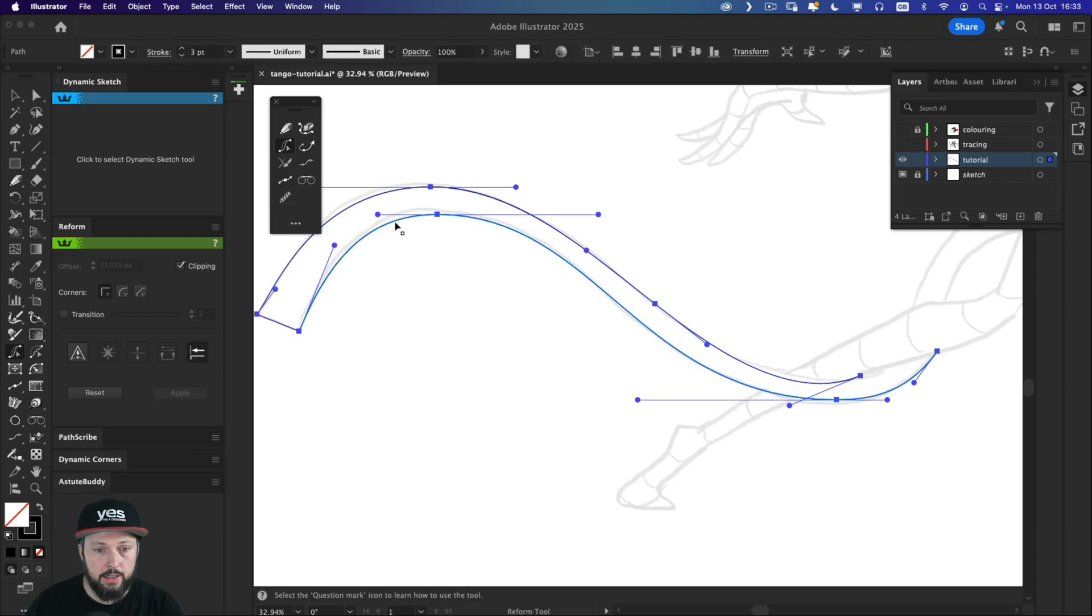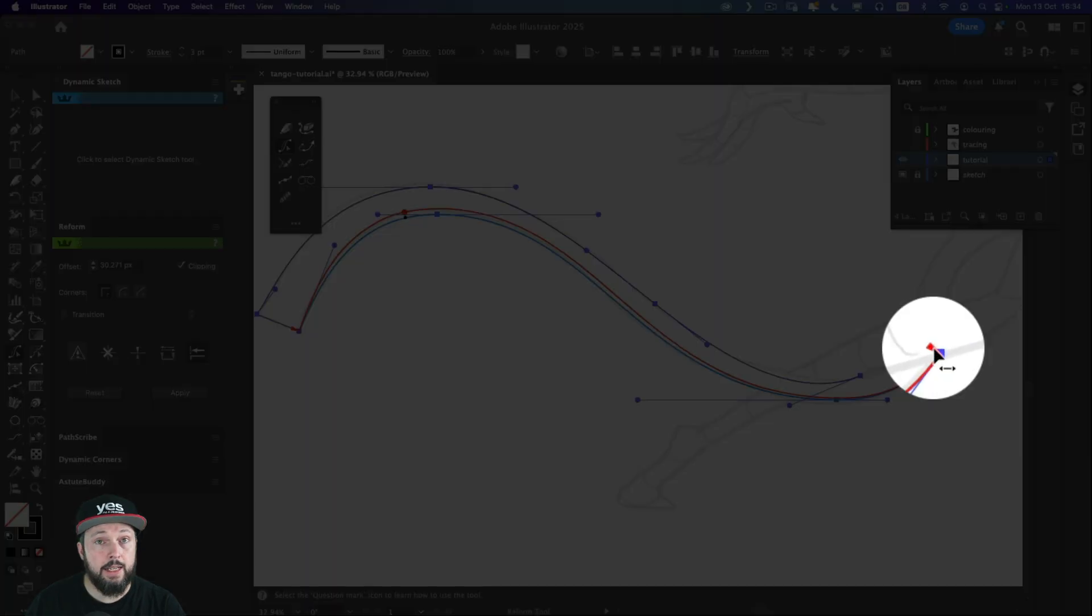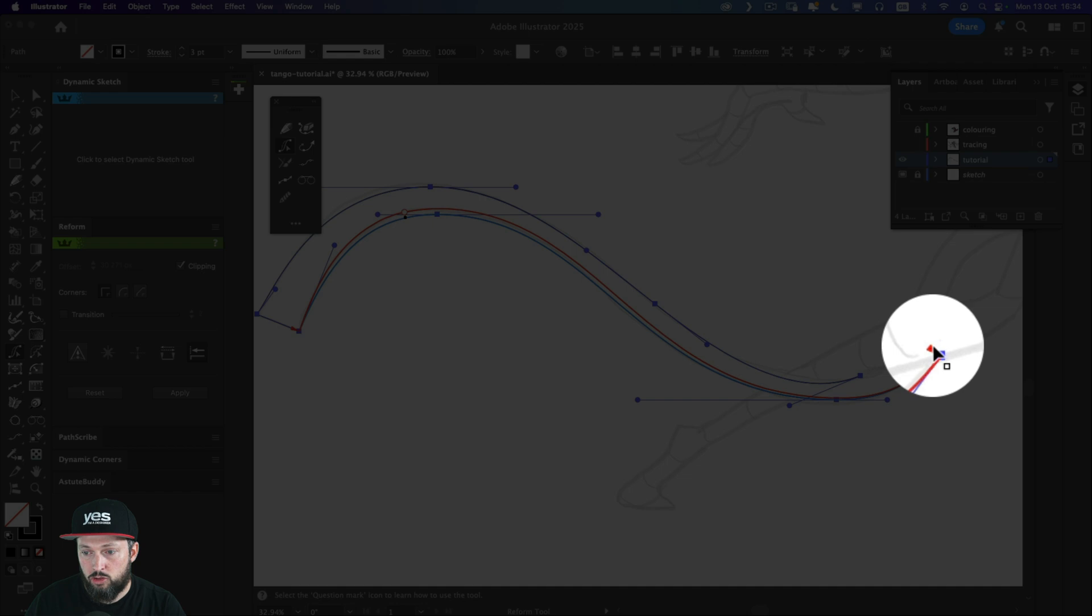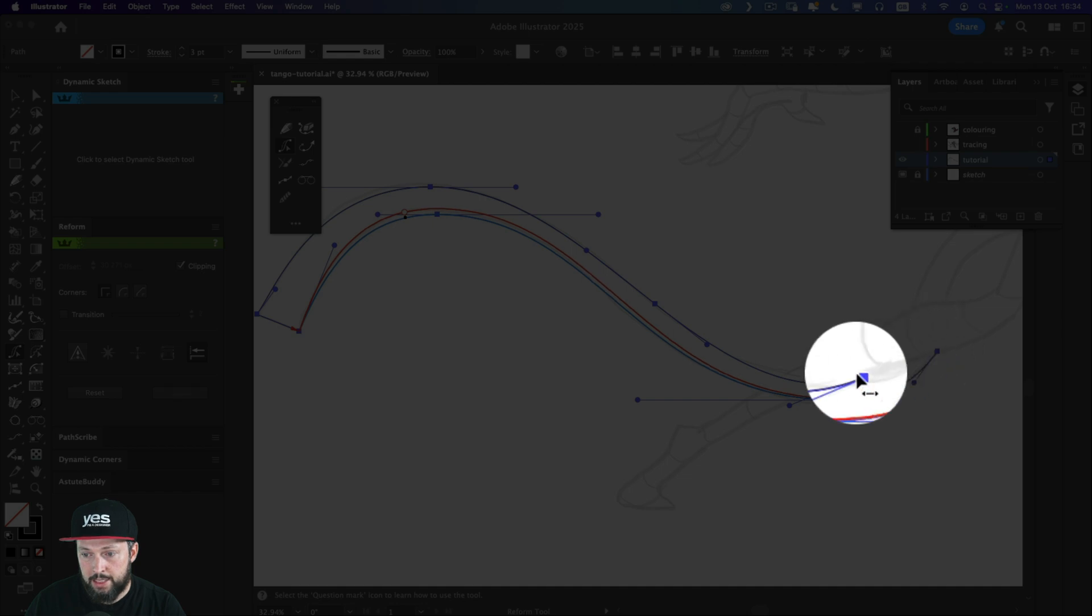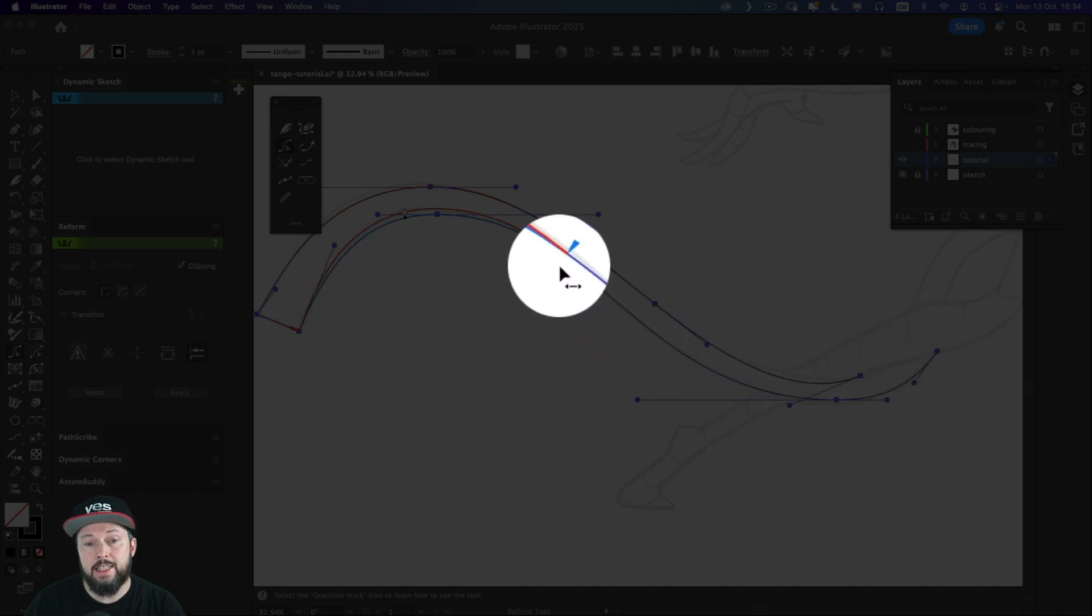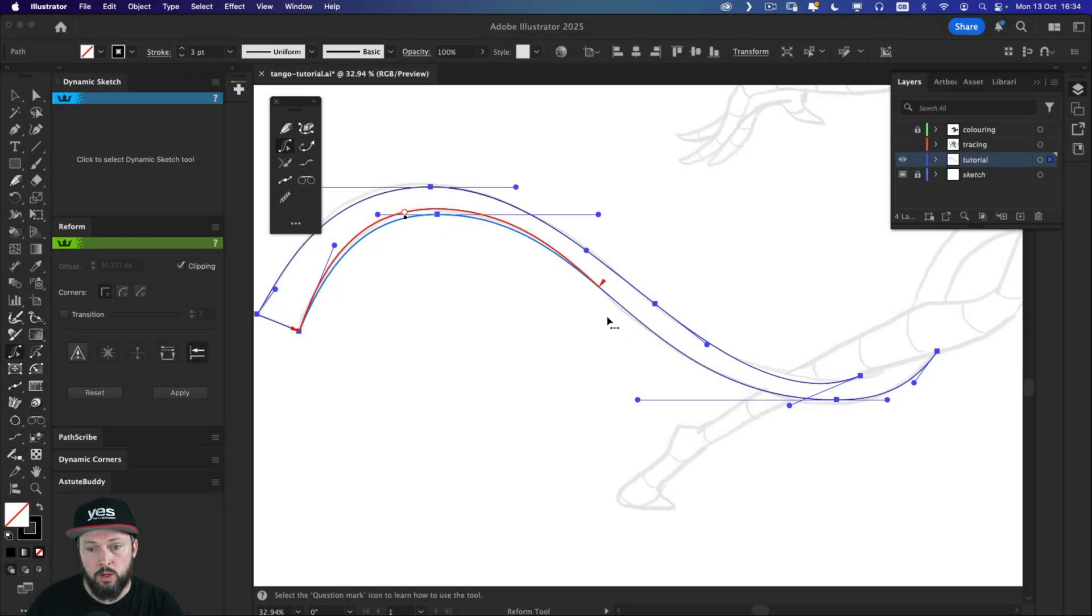And if I'm still not happy, I can just do another one. Also, there's a start and end point whenever you use the reform tool. And if you drag these on the path, you can define the section or segment that you want to make changes to.